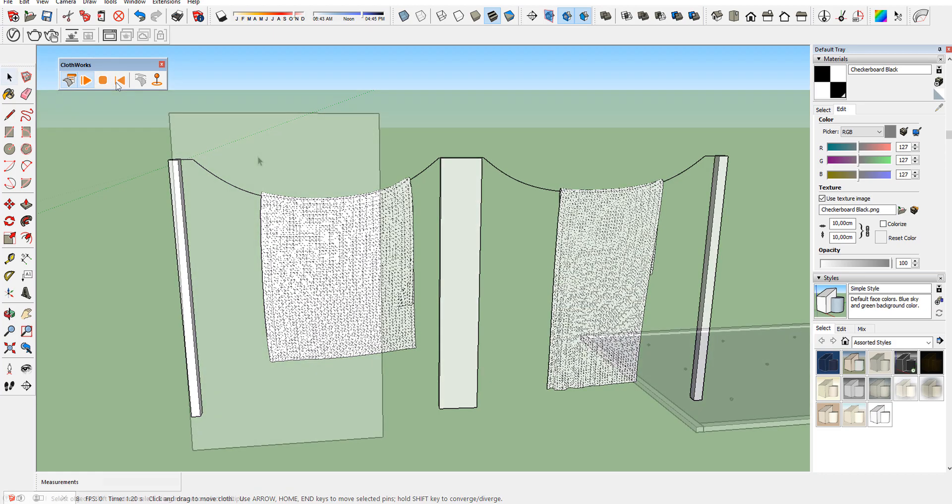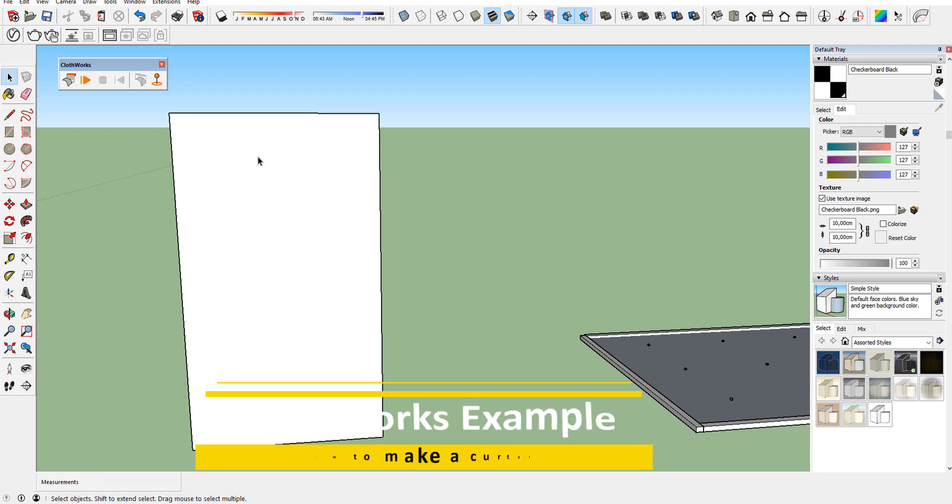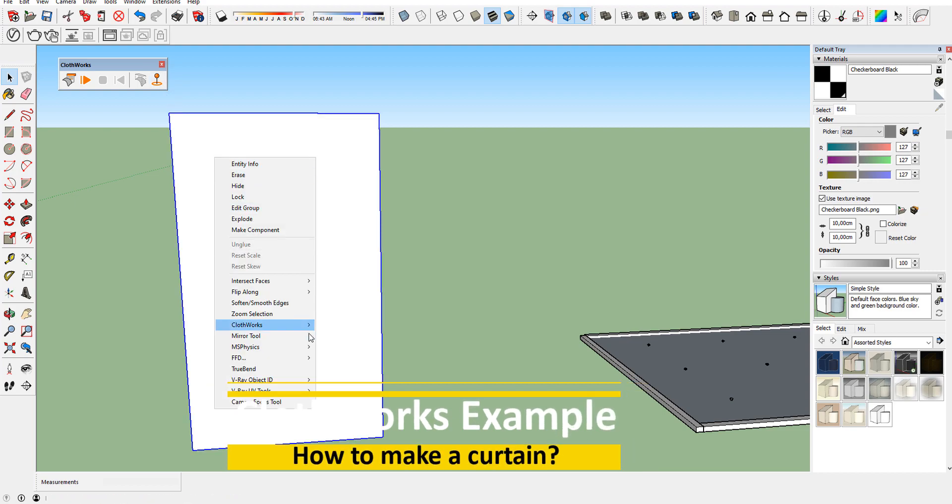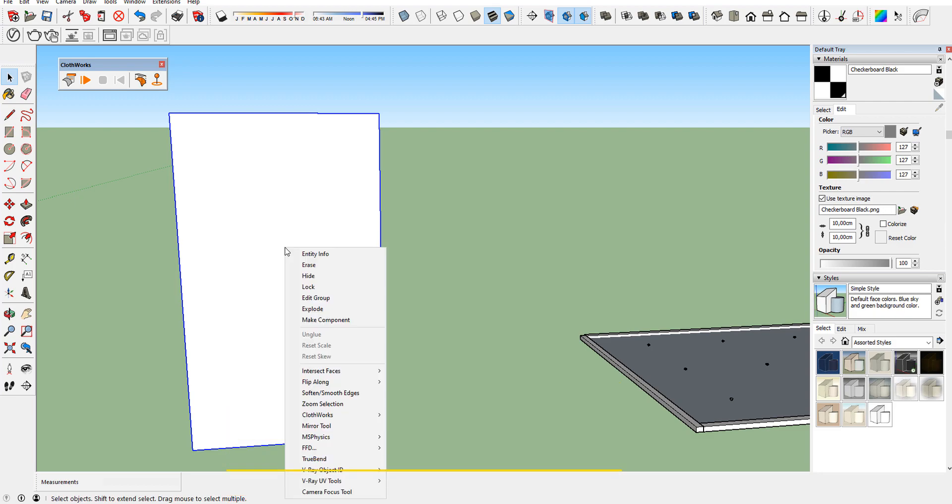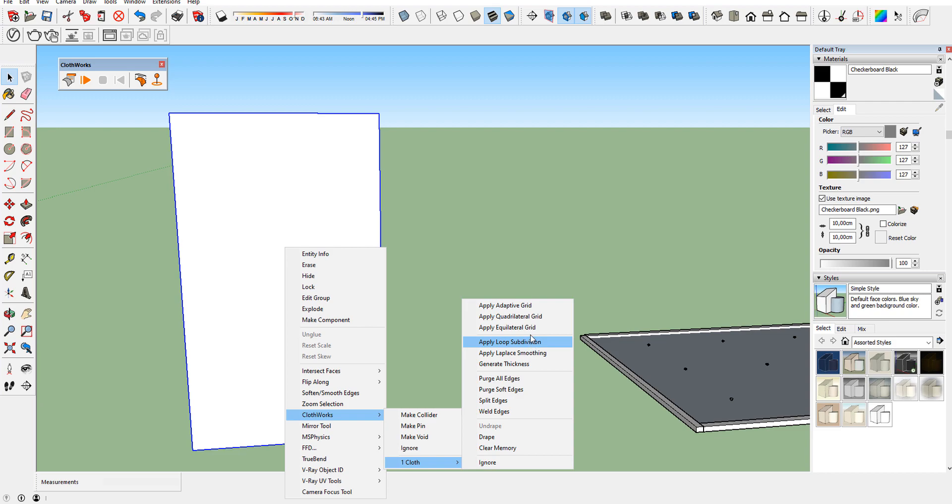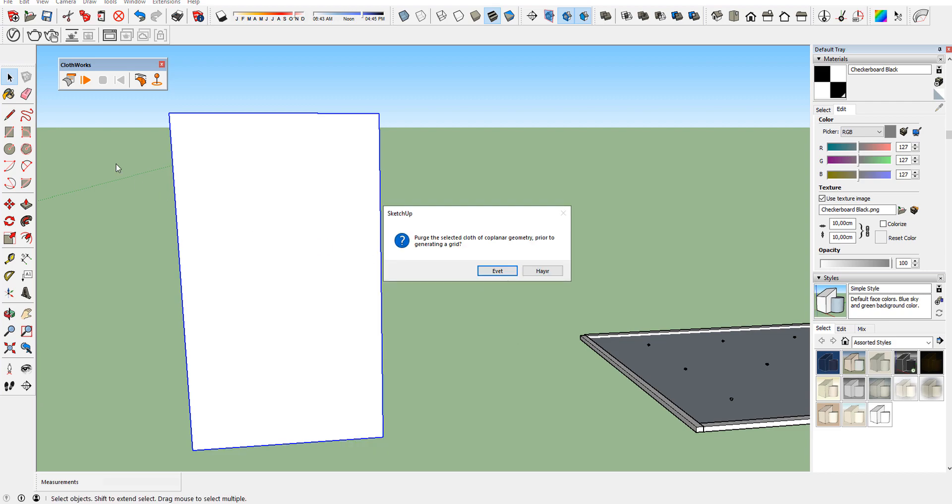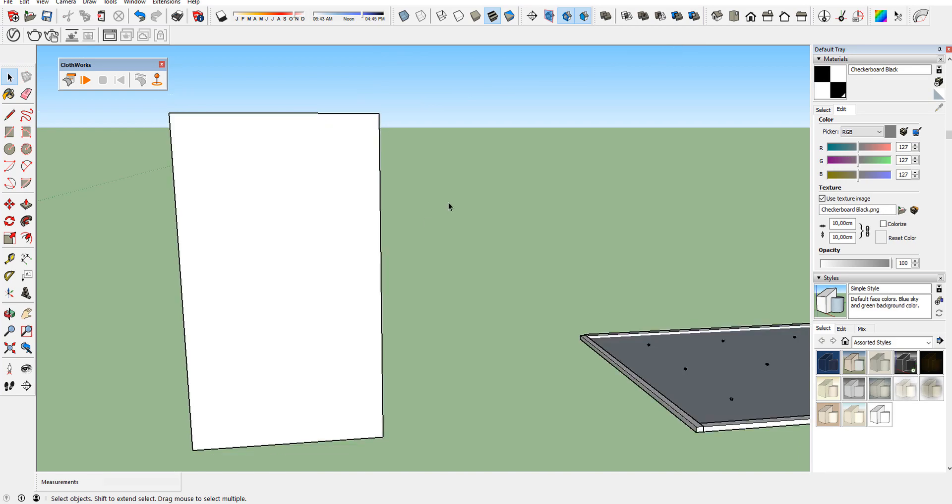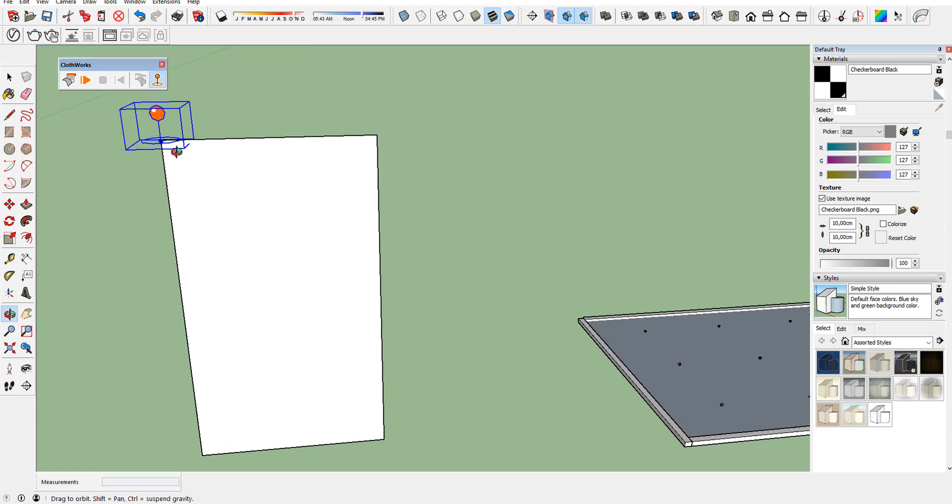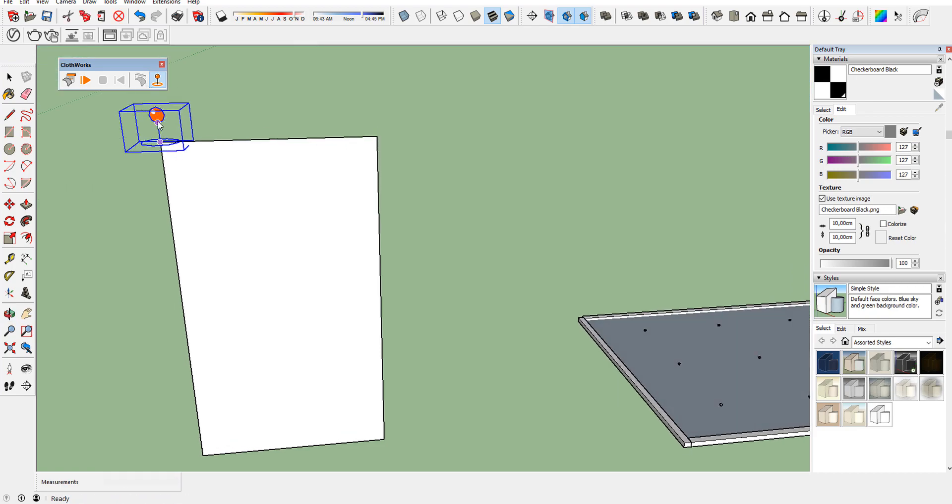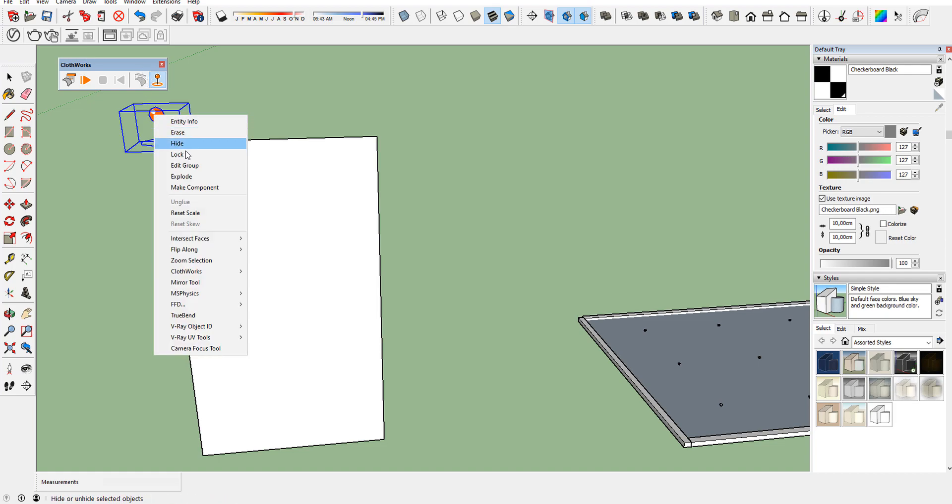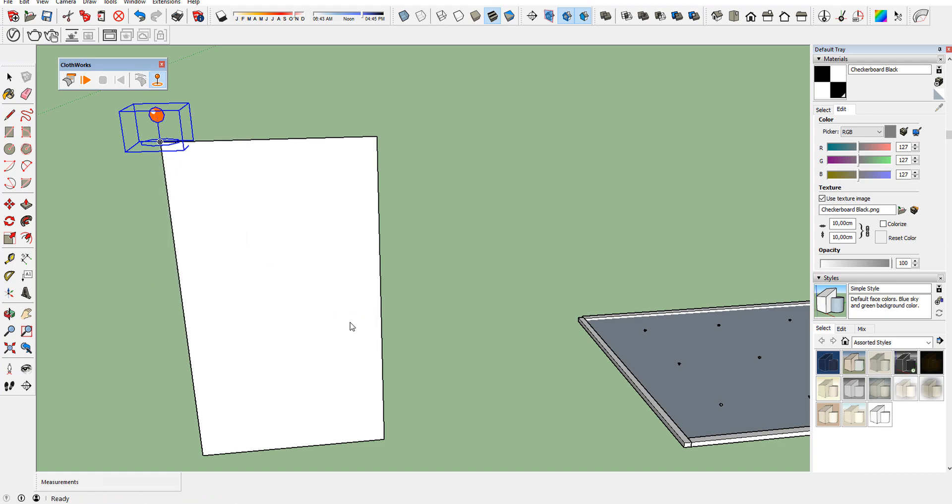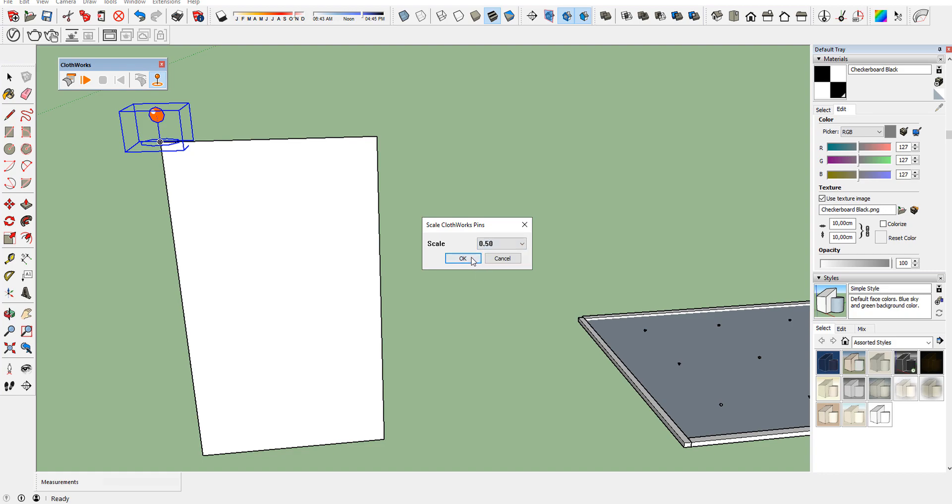Let's make a curtain using pins and wind options. Create a plane and define as clothes and slide it like shown. Add pins. You can scale the pins to the desired effect area.